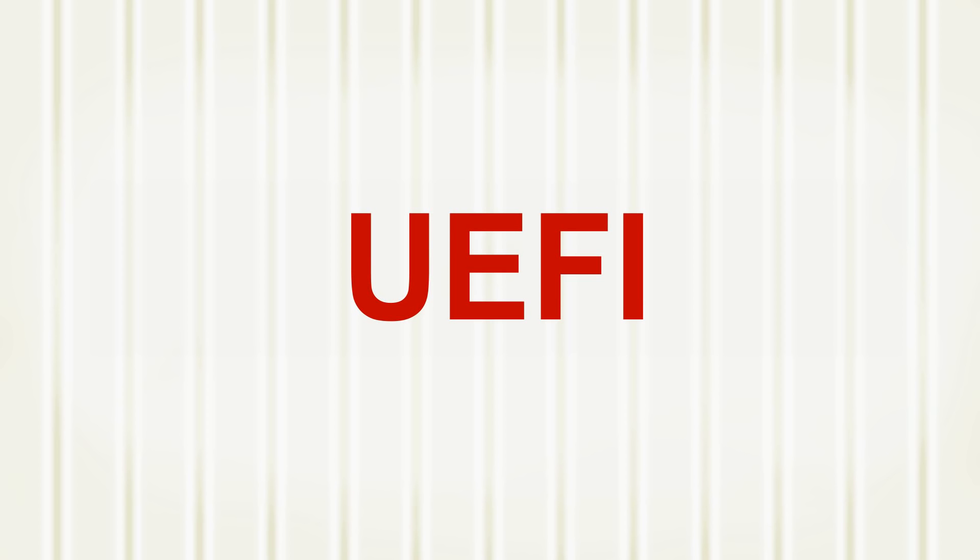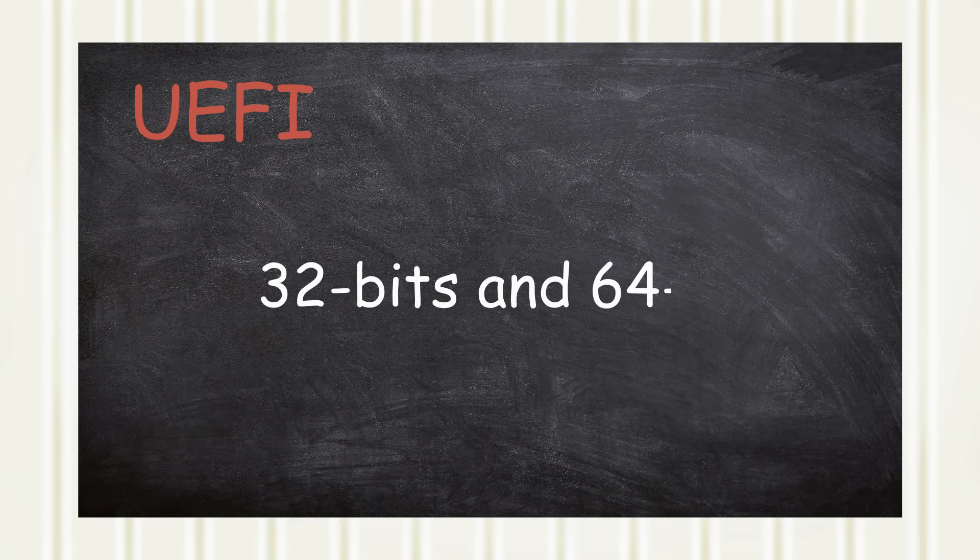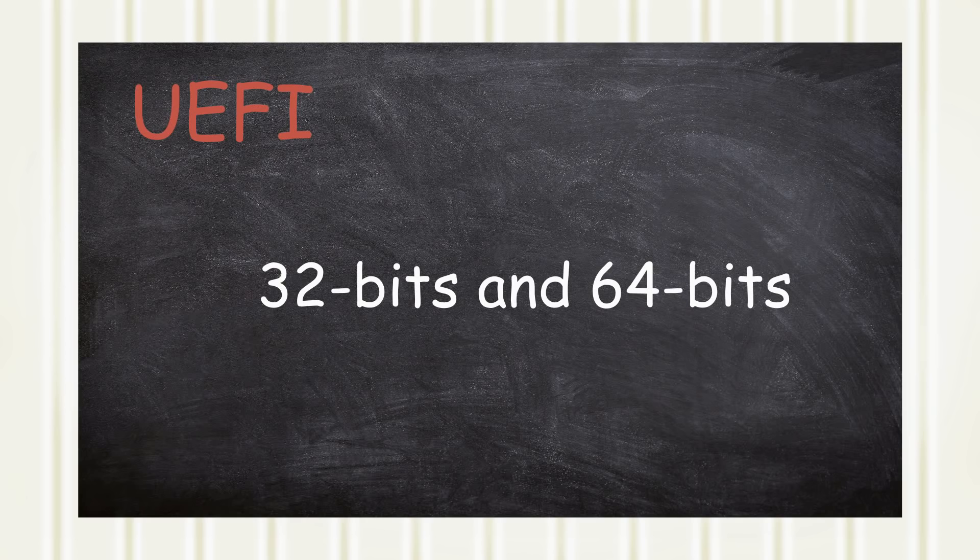Intel developed the Extensible Firmware Interface, which was later deprecated in 2005 by the Unified Extensible Firmware Interface, or UEFI. Because UEFI runs in both 32-bit and 64-bit modes, it can address greater RAM sizes when compared to the BIOS.